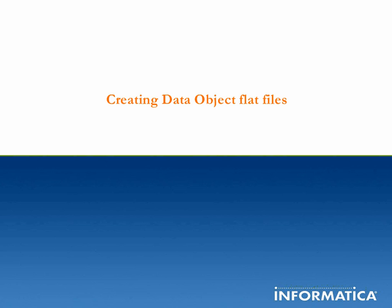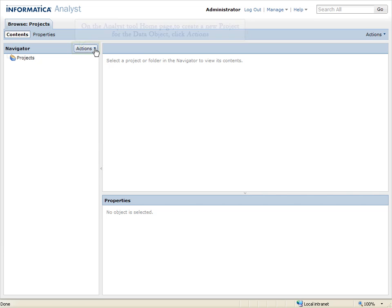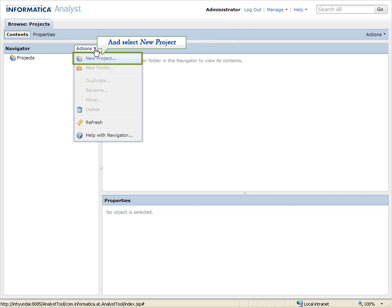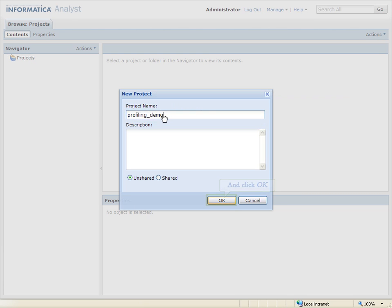Creating Data Object Flat Files. On the Analyst Tool home page, to create a new project for the data object, click Actions and select New Project. In the New Project dialog, provide a name for the project and click OK.